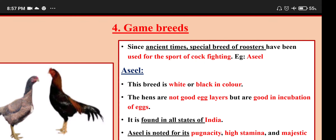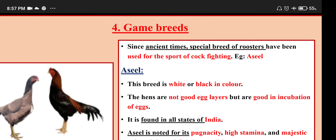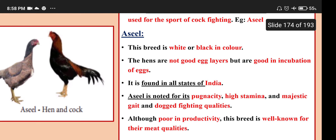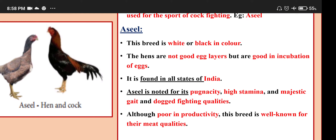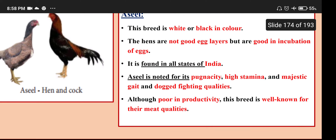Game breeds: since ancient times, special breeds of roosters have been used for the sport of cockfighting. Example: Asil. Asil is white or black in color. The hens are not good egg layers but are good at incubation of eggs. It is found in all states of India. Asil is noted for its pugnacity — meaning fighting ability — high stamina, majestic gait and dog-fighting qualities. Although poor in productivity, this breed is well known for meat quality.